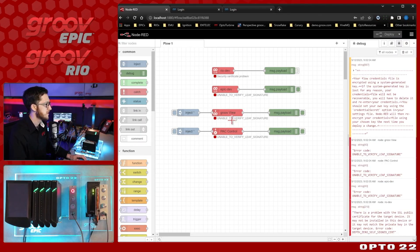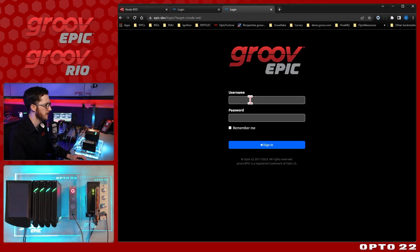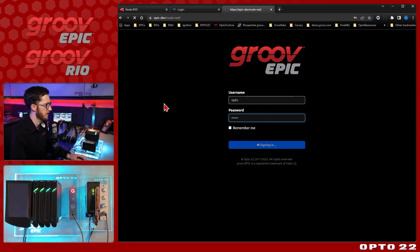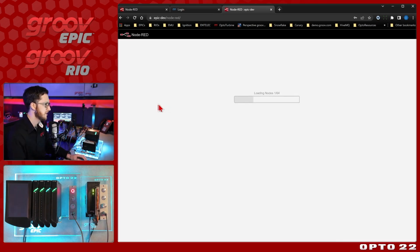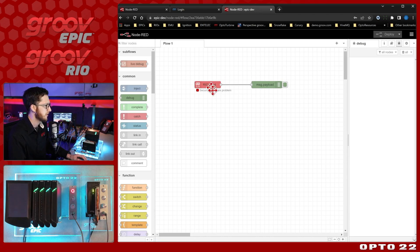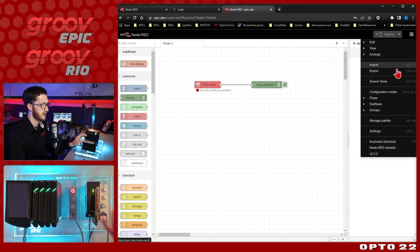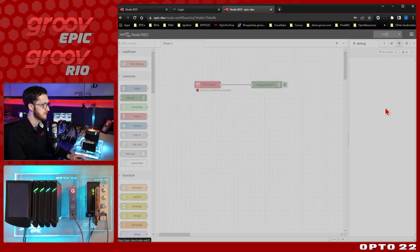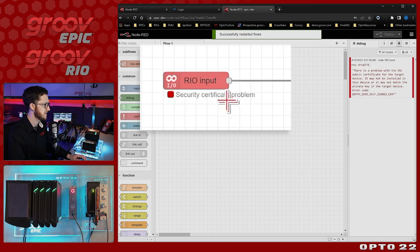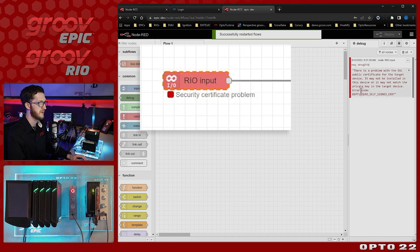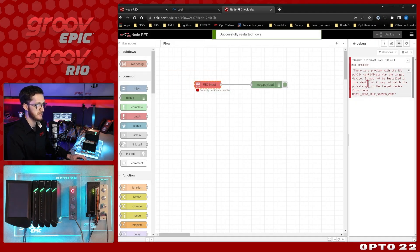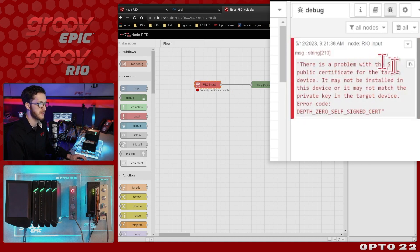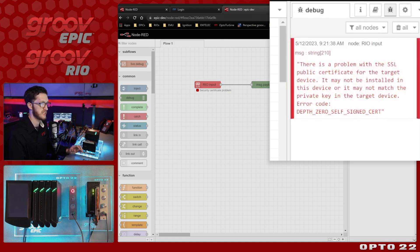So the first thing I'm going to do is log into Node-RED on my Epic. Once I'm in there, you can see that I already have a node set up. It's a Groove IO node that is pointing to my Groove Rio. If I were to come up here and redeploy the flow, you can see we do have a security certificate problem.